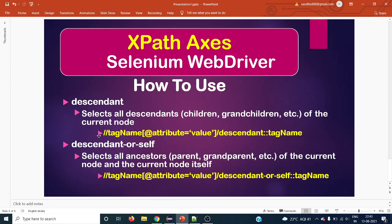The second axis is descendant-or-self. The definition is pretty much similar to descendant, but descendant-or-self will also select the context node itself — so one additional node is included. The syntax is also nearly identical; only the XPath axis name changes to 'descendant-or-self'.